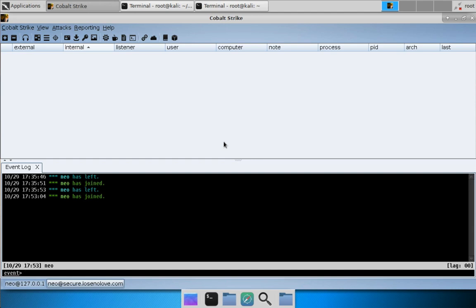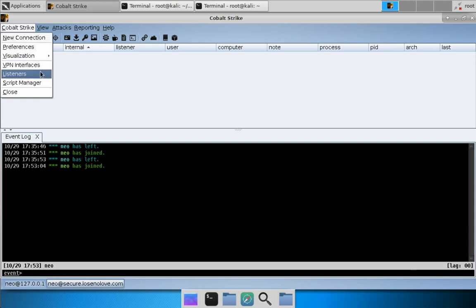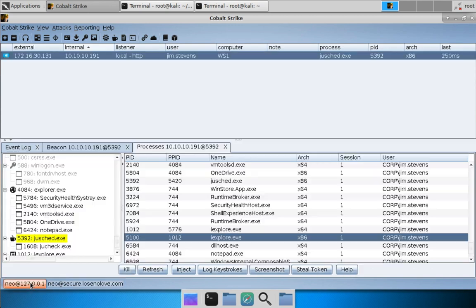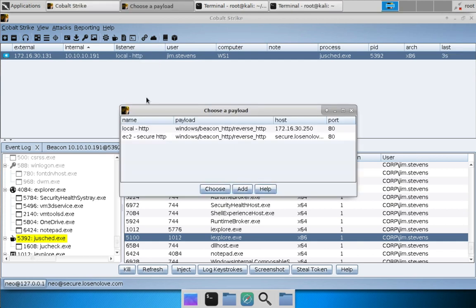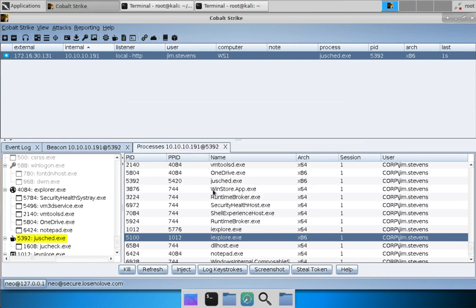And here we are, we are now connected to secure.losenolove.com. If we go to Cobalt Strike listeners you will see that we have our listener named EC2 secure HTTP, and again that is to be descriptive of which server the listener is tied to and how it's configured. Now let's come over to our other team server, right click, spawn. You'll notice that we can see the egress listeners for all of our team servers - that's what happens when you connect to multiple servers. So let's choose that secure HTTP listener, hit choose.